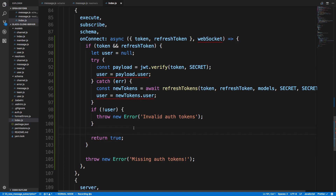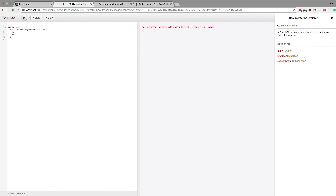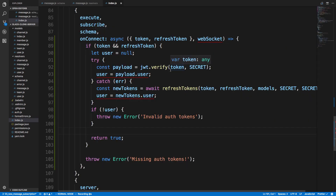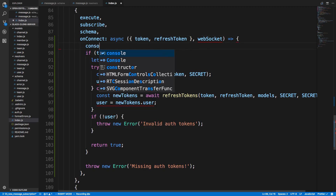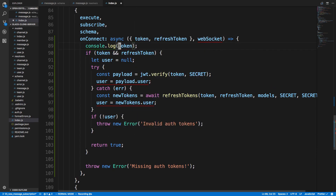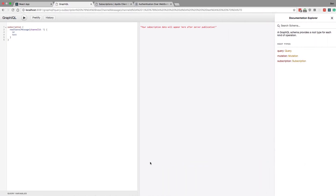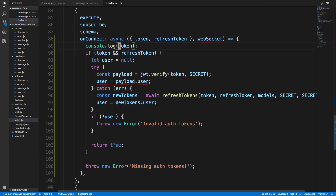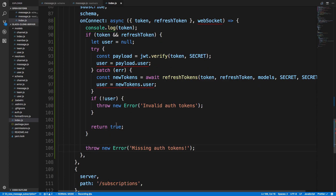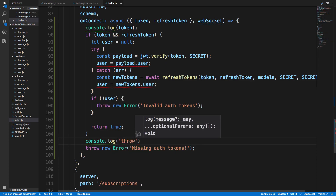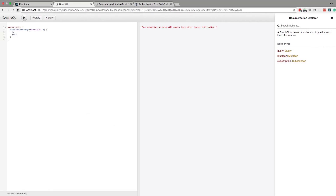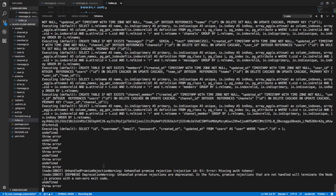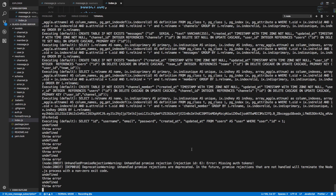At this point we know the user is authenticated. Let's try it and see if we're able to subscribe — ideally we should get an error. We don't see one, so let's investigate. Logging the token, we saw it passing in as empty, so it's unclear why this isn't throwing an error. Testing with an explicit throw, GraphiQL just doesn't show the errors. Running it again — yes, we're supposed to be throwing an error, and it says 'unhandled promise rejection: missing auth tokens.' So that is working correctly.